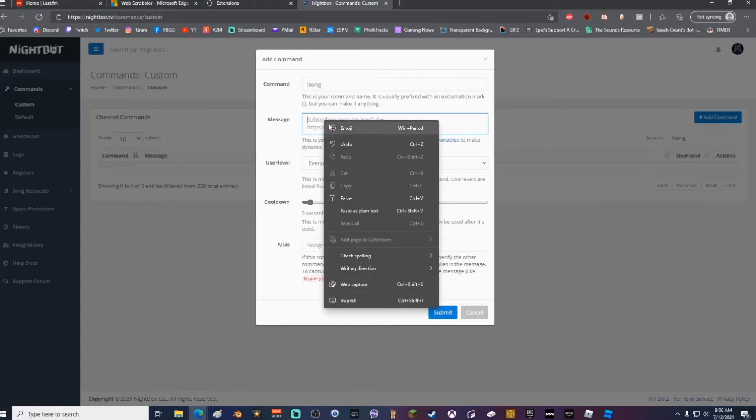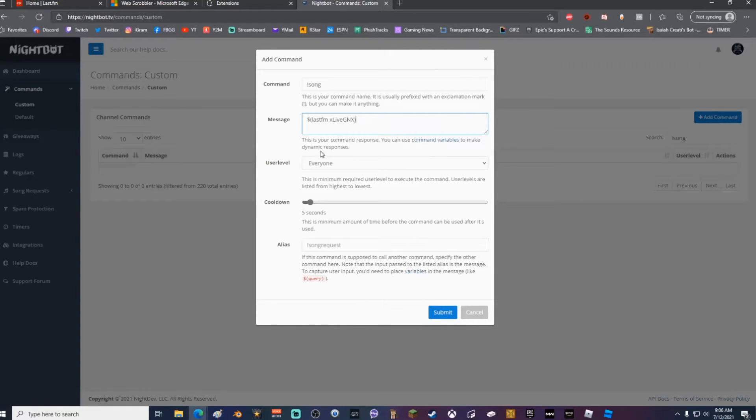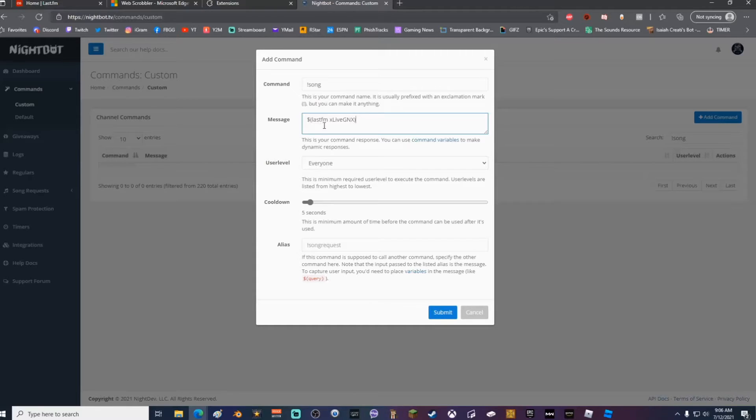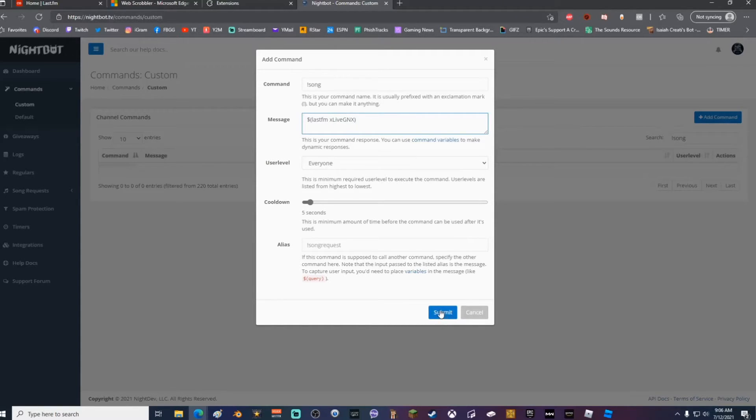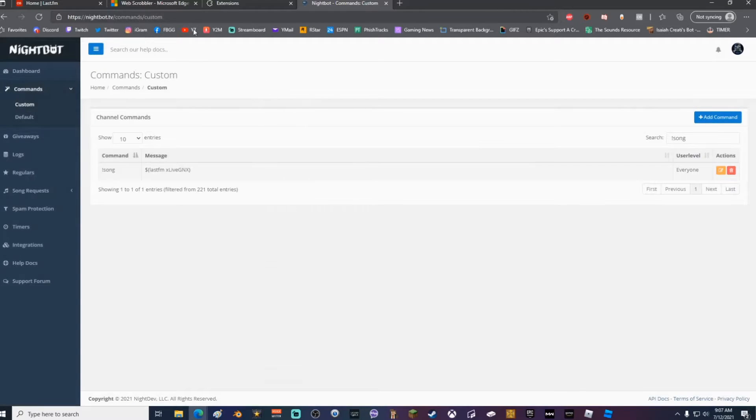In the message box, what you're going to want to type is money sign, and then in quotations lastfm with a space, and then put your last.fm account name right there. Once you've done this, click Submit.